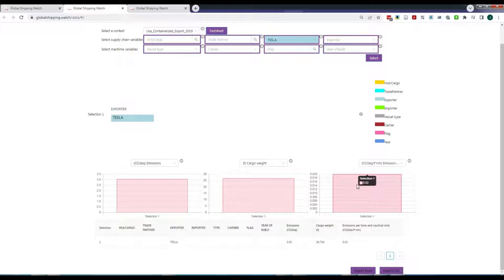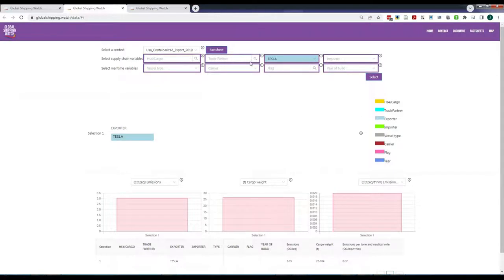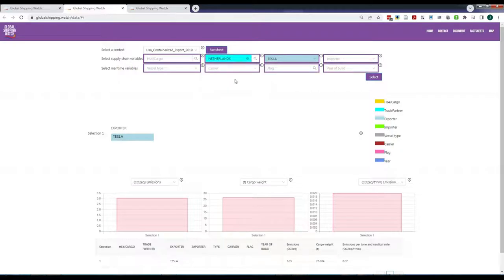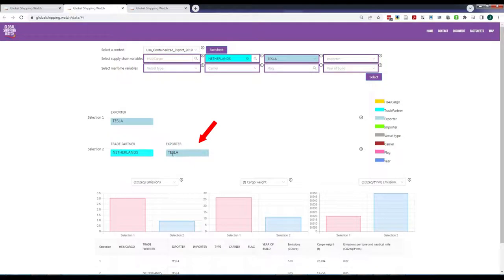Selections can contain more than one variable. For example, you can be interested in Tesla imports by the Netherlands and click the Select button. Now you can see two selections in display, one for Tesla in red bars, and one for exports by Tesla to the Netherlands in blue bars.